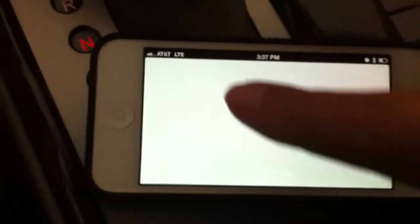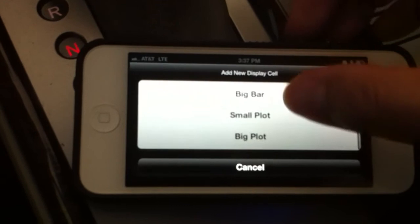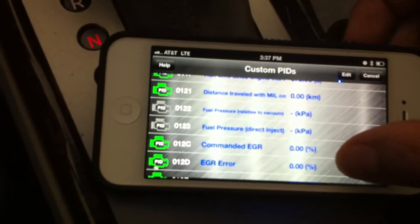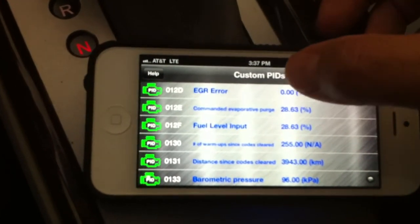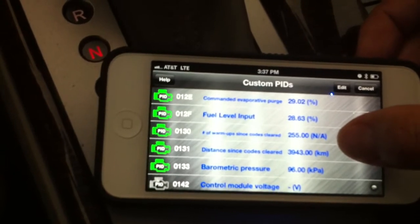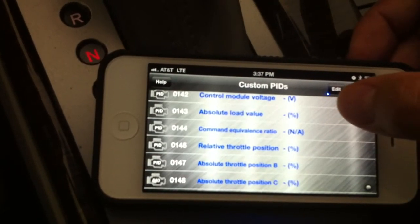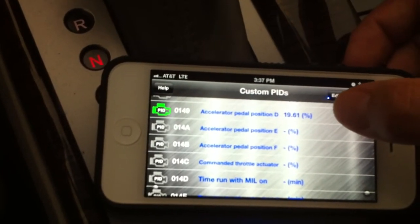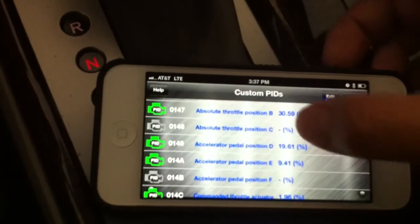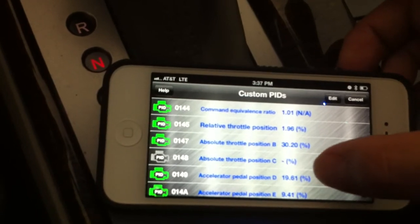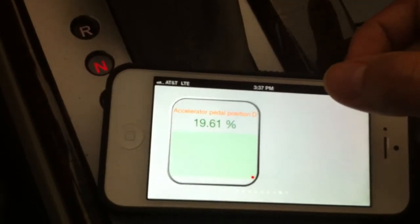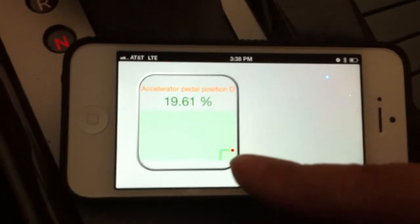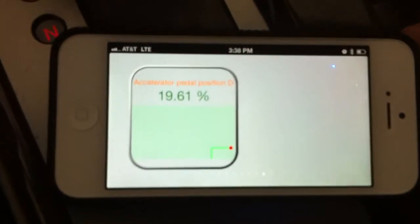There are three pages like this, so let me add something more — let's say a big plot. I'll pick 'Accelerator Pedal Position D.' Now you have the number at 19.61% and a small recorder starting to draw the curve.